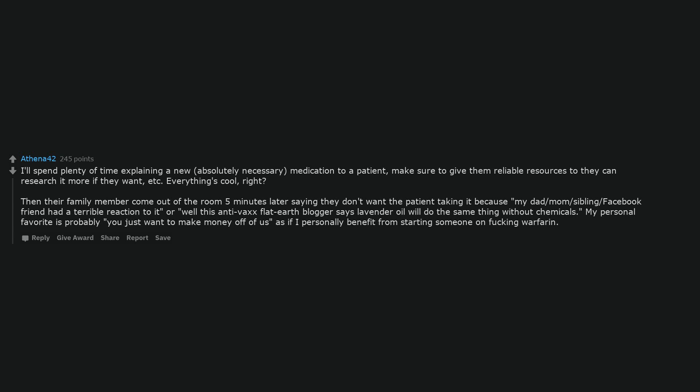Then their family member comes out of the room five minutes later saying they don't want the patient taking it because my dad or mom or sibling or Facebook friend had a terrible reaction to it, or this anti-vax flat earth blogger says lavender oil will do the same thing without chemicals. My personal favorite is probably you just want to make money off of us, as if I personally benefit from starting someone on warfarin.